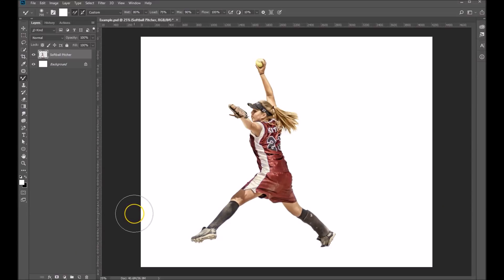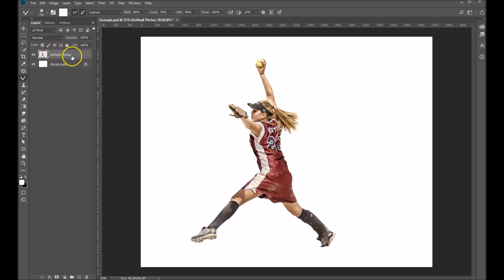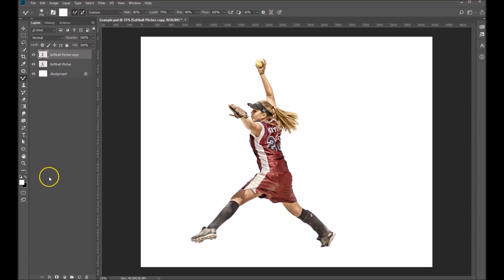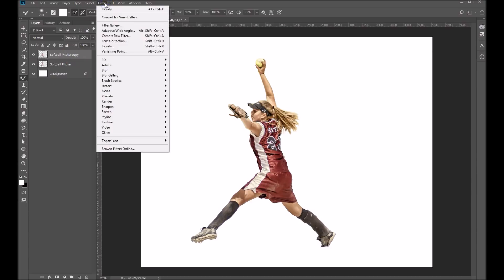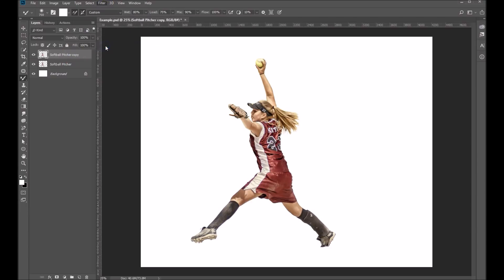Here I will show you how to use our dust particles dispersion brush set. We start with an extracted image, which you'll see here in our softball picture. What I'm going to do is duplicate that image and we're going to come up and go under our filter and we're going to use our liquify option.